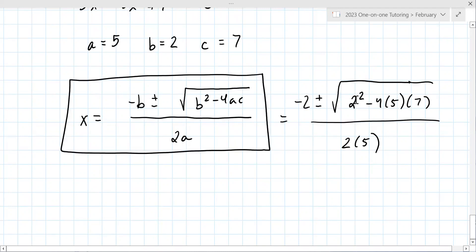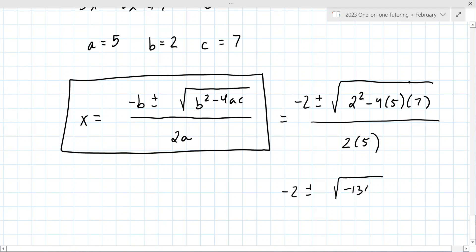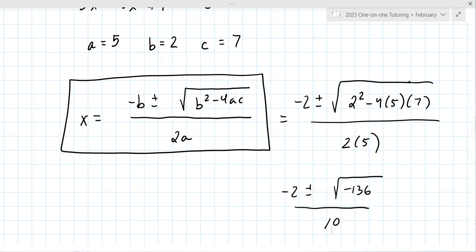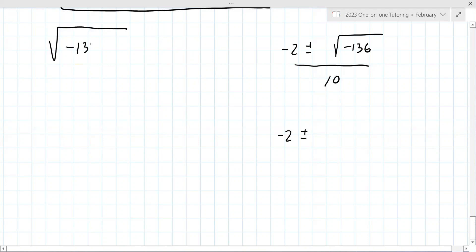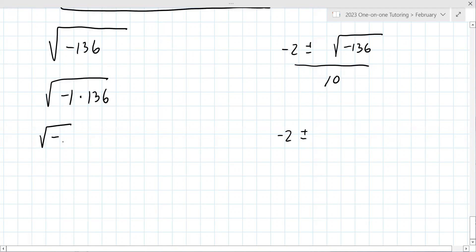The part inside the root is where most students struggle. Four minus 140: 4·5·7 is 140. So it's −2 ± √(−136) / 10. You treat this like √(−1 × 136) = √(−1) × √136. Do you remember what the representation for √(−1) is? It's an imaginary number, so it's i.